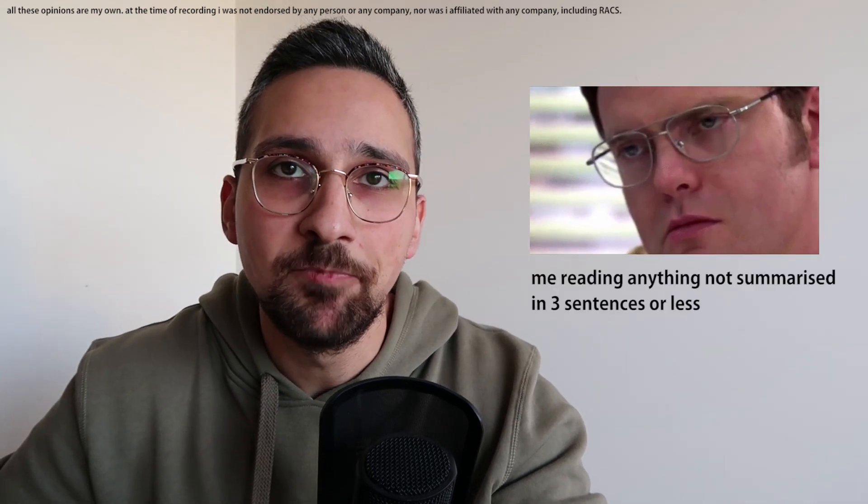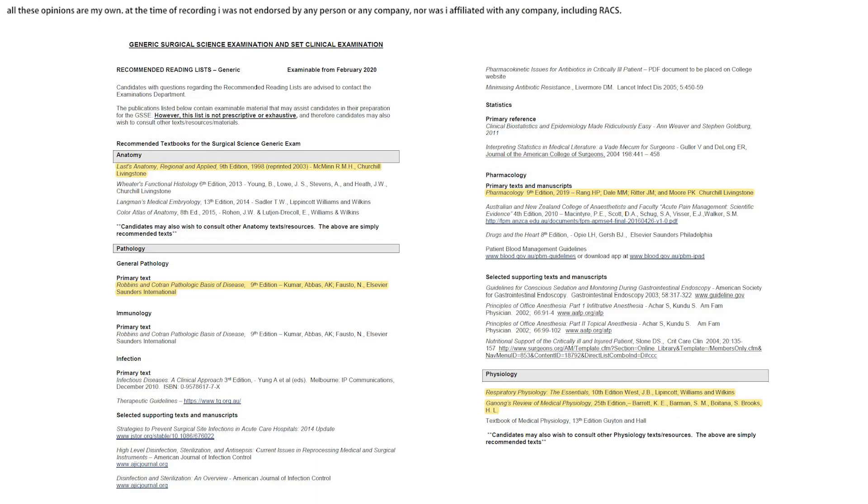I'm going to preface the textbook section by saying that I personally don't really like using textbooks. I have a very short attention span, which means reading long paragraphs of text just doesn't really sit well with me. Having said that, the GSSE is based off a couple of textbooks listed in the prescribed reading list from the RECS website. I personally prefer to use the PDF versions so I can use the search function to read pertinent paragraphs rather than going through entire chapters. However, if you get more out of reading entire chapters, by all means go for it.